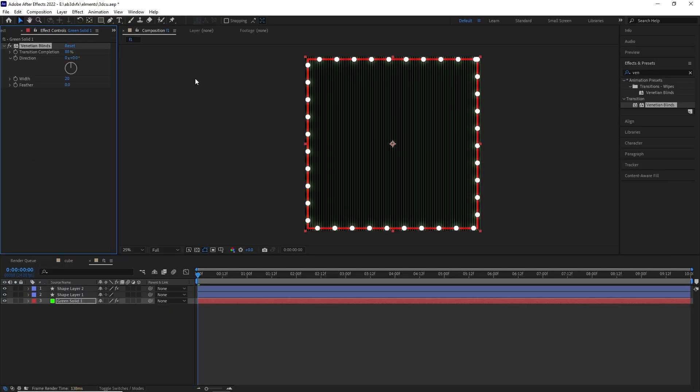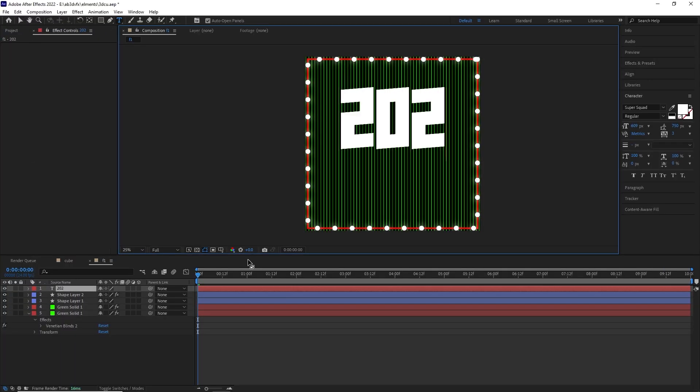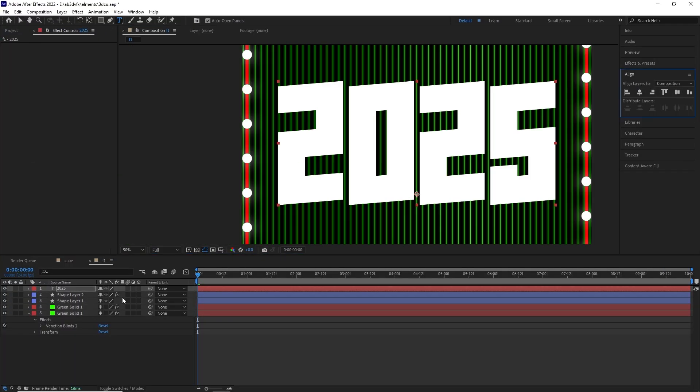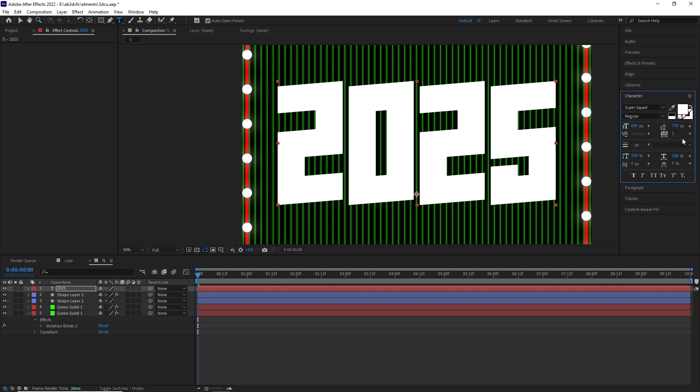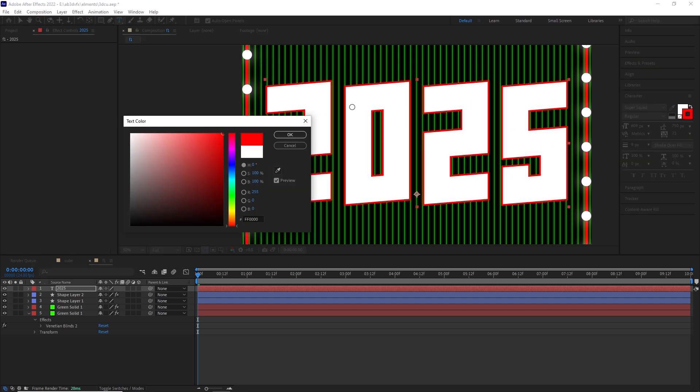Now let's concentrate on the background. Now I've added a green solid and given it the effect venetian lines.